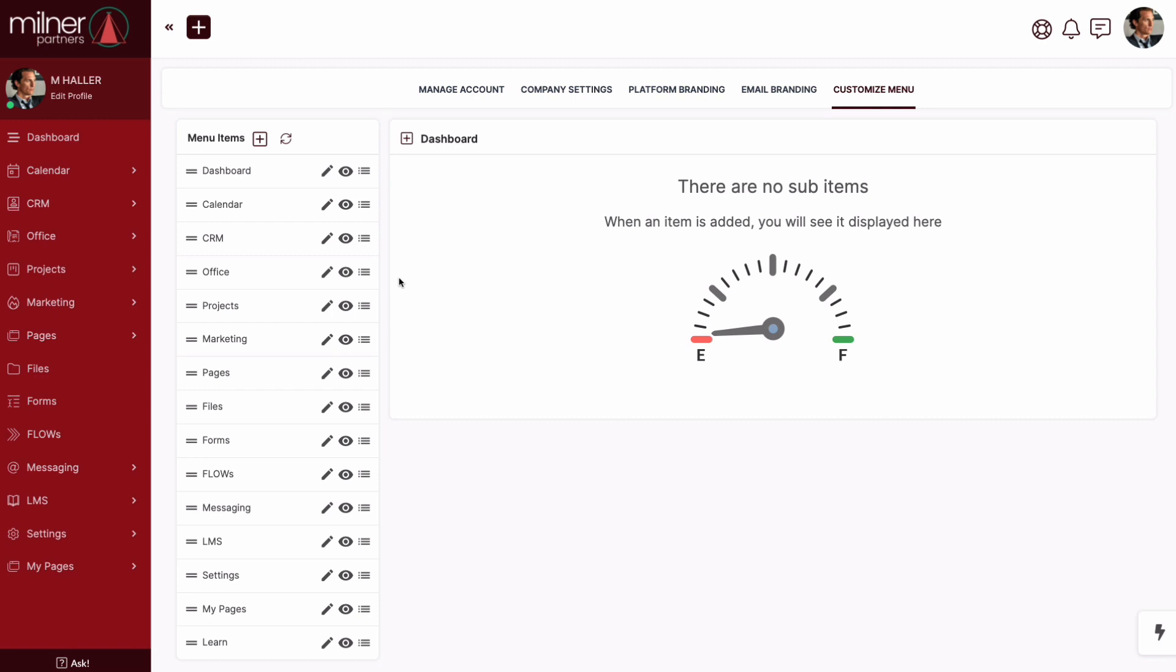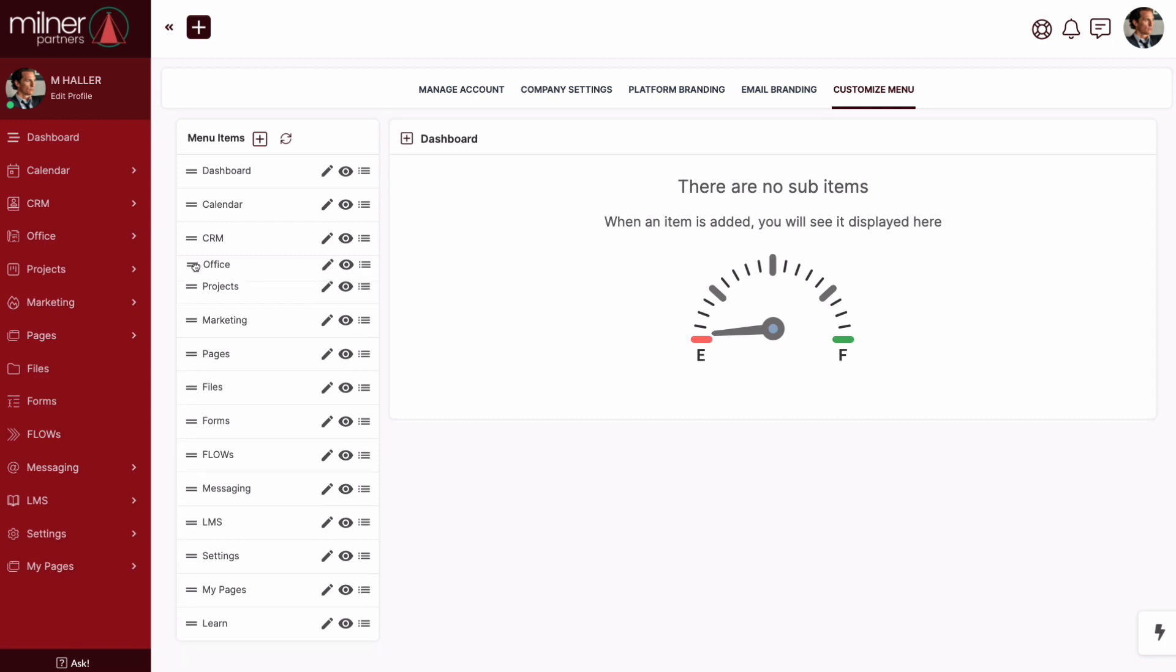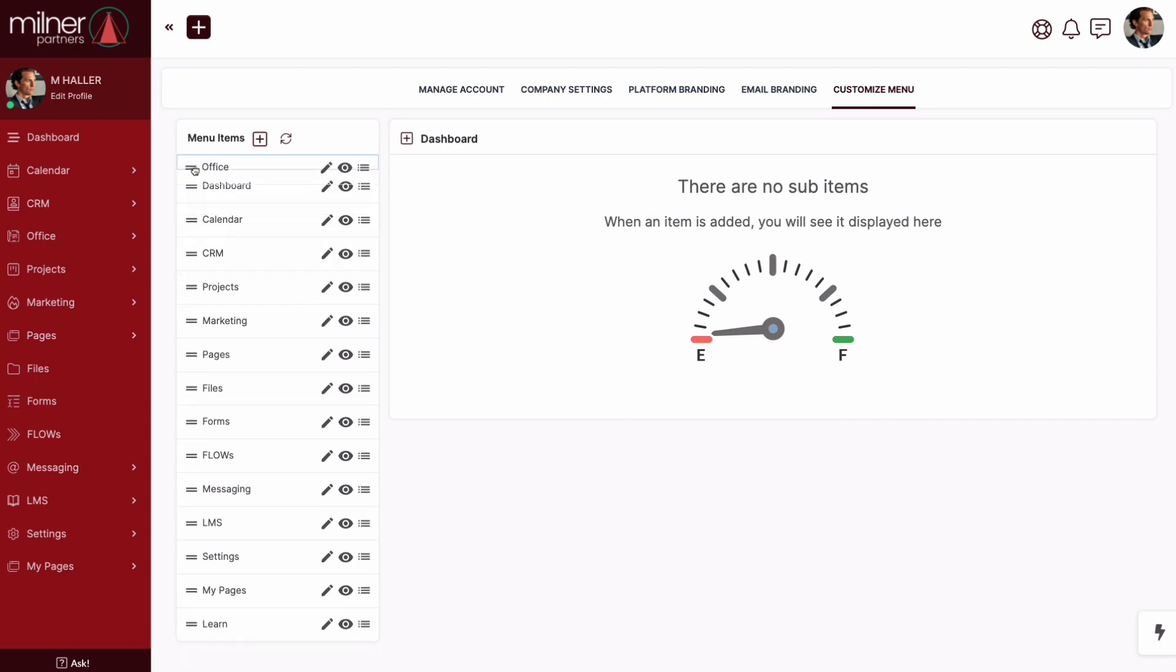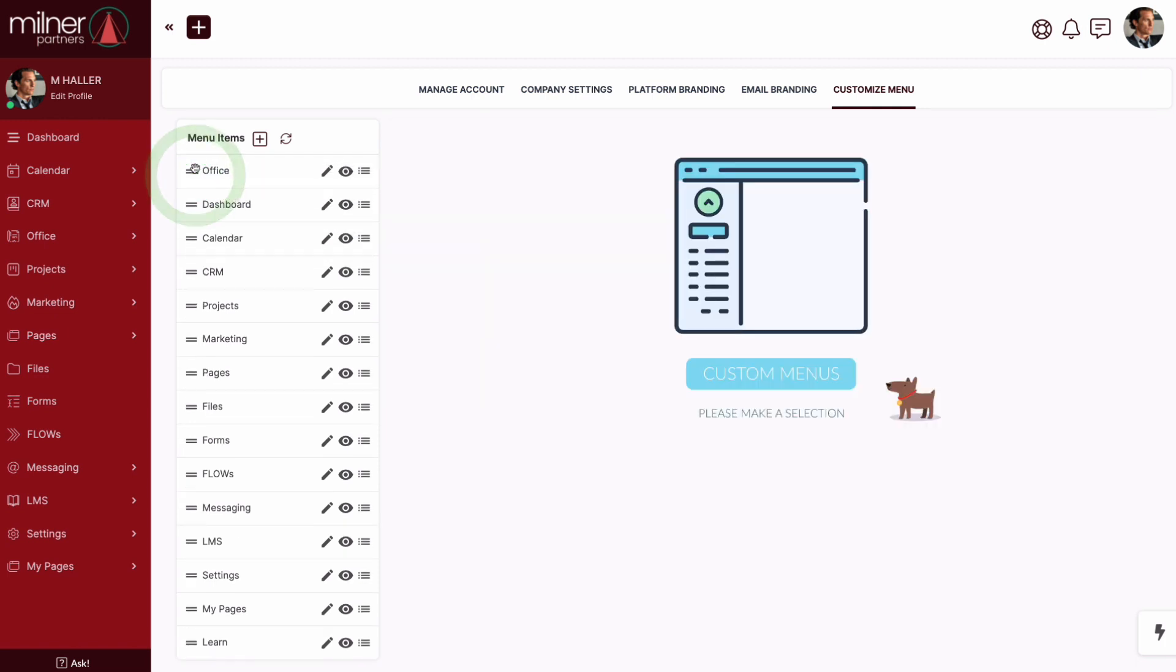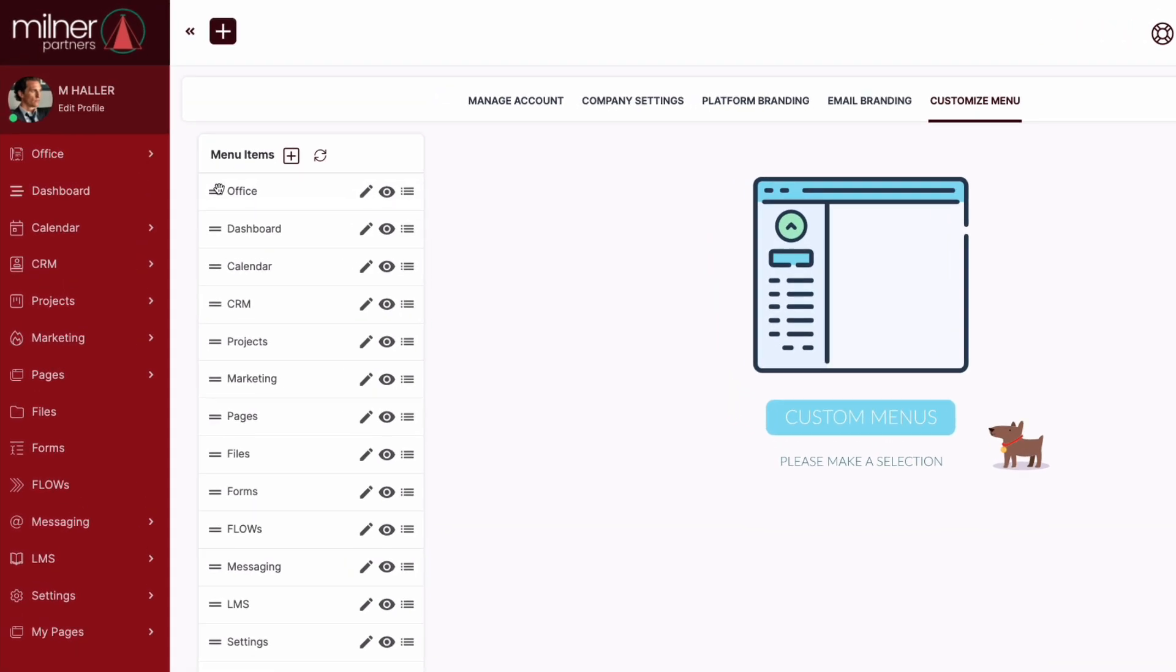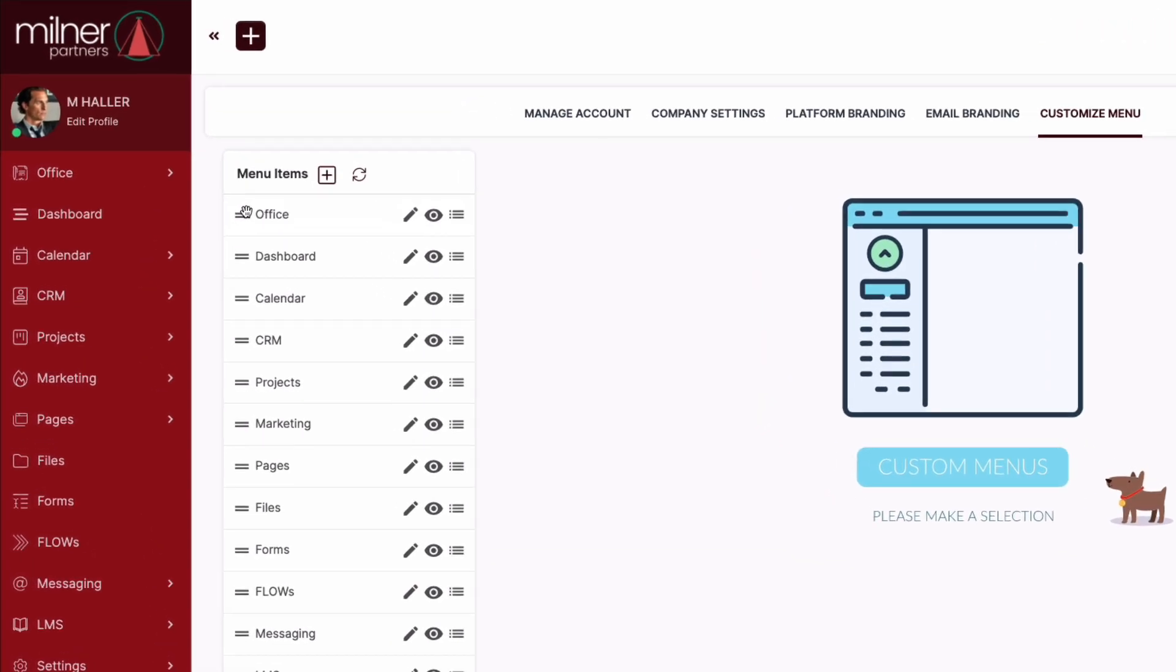Simply grab the item you want to move, drag it up or down, and drop it into place. Now watch how the change happens instantaneously on the left side navigation bar.